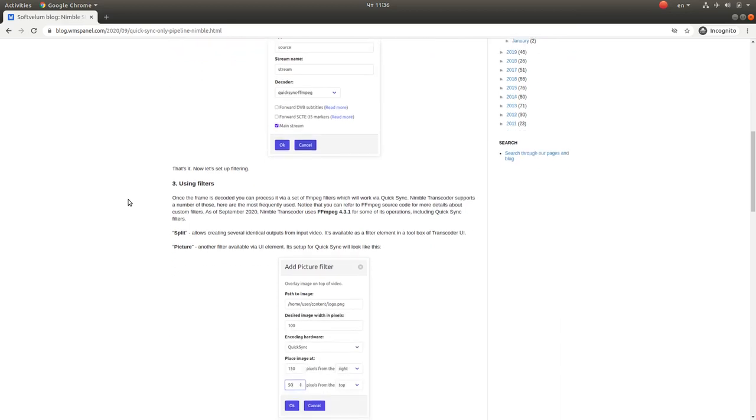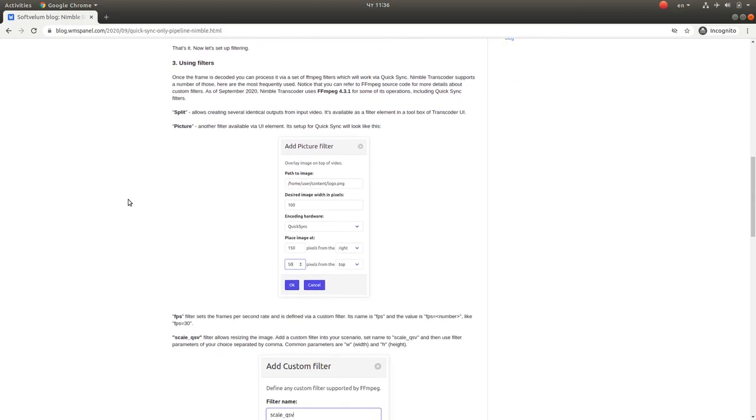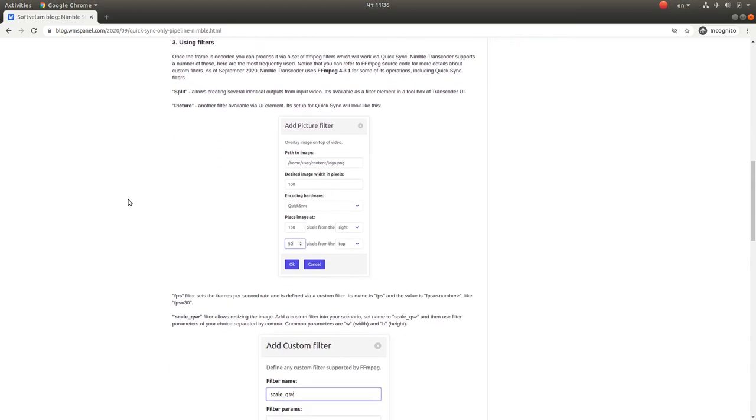Now a number of filters are supported as well. The split circuit allows creating separate identical outputs. The picture filter allows adding image overlays of a static image over your video.